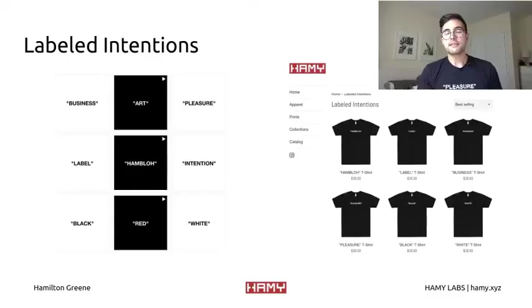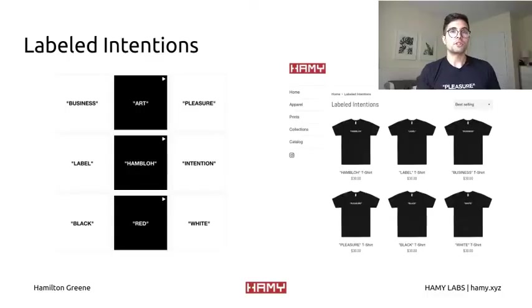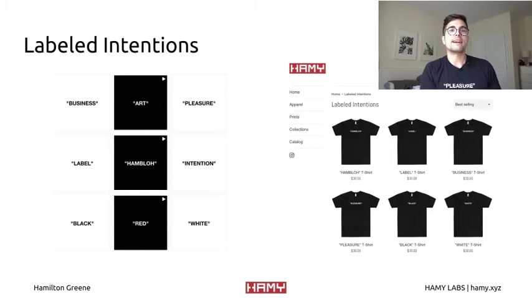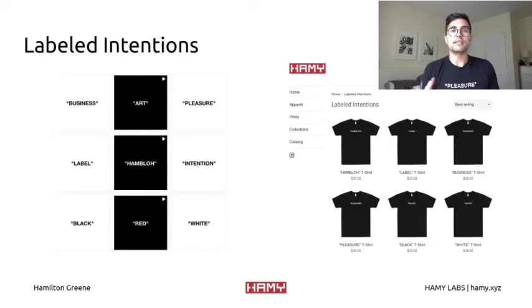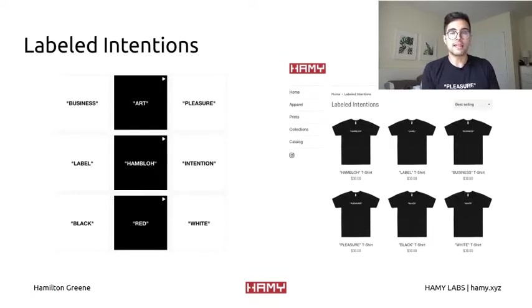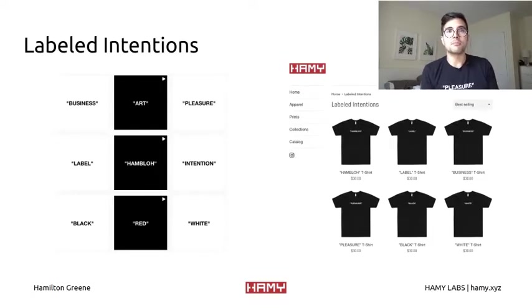So today we're going to be talking about how to script the centering of text with Python PIL. Last week I released Labeled Intentions, my newest art project which explores labels, how we use them, and how we perceive them. It does this through a collection of labels on t-shirts which are then worn by people and then seen by people.